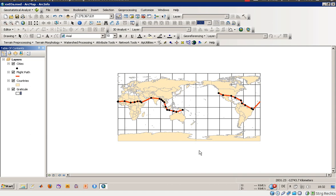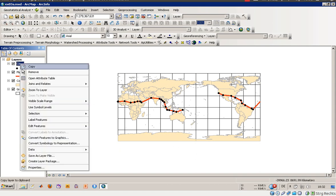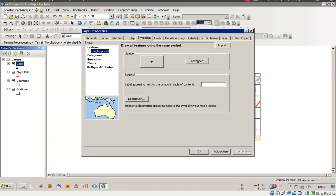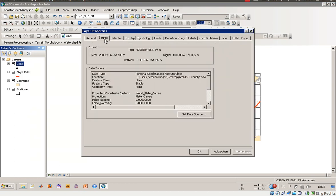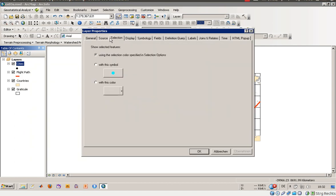What we will do now is change a layer's name. The layer is currently named 'Cities' and we will go to the properties of that layer. Under the General tab, we will fill in a different name — we'll call it 'Cities Earhart Visited.'